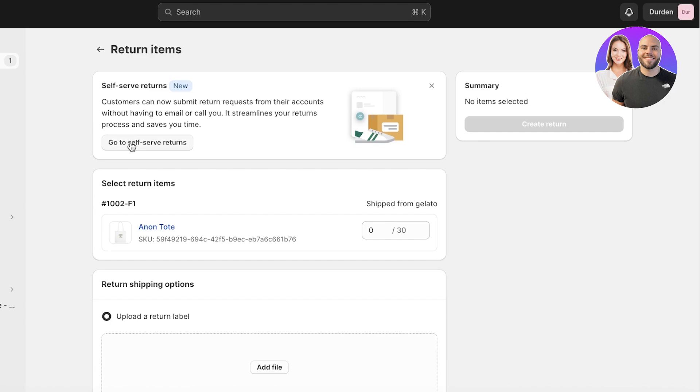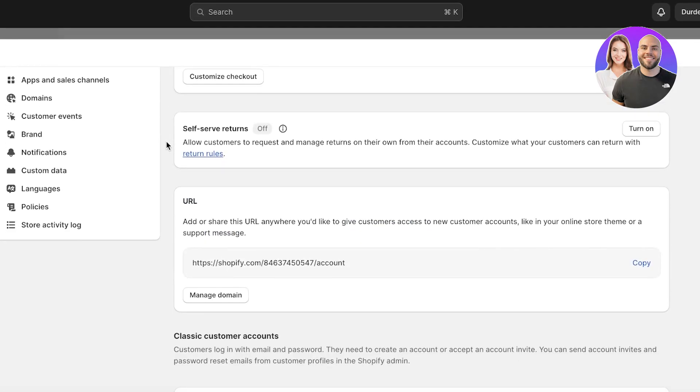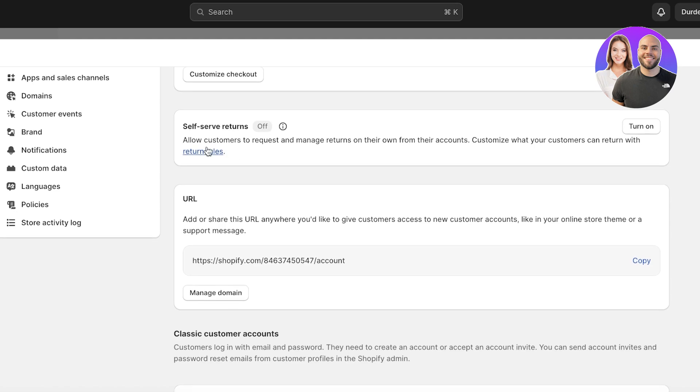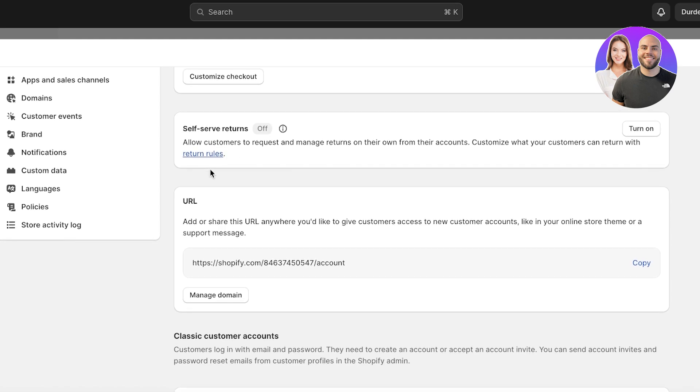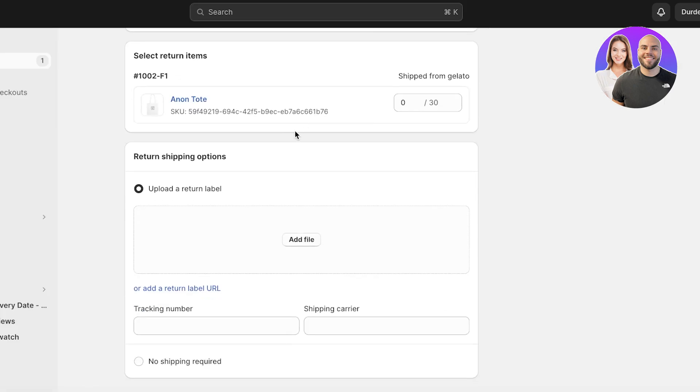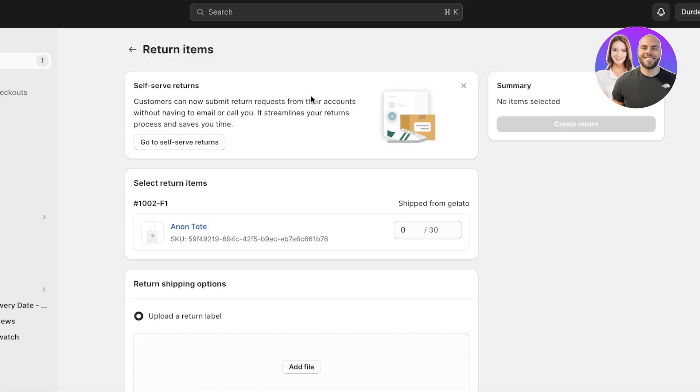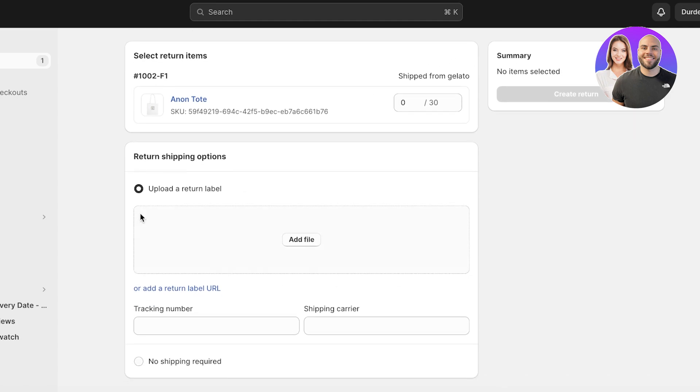You can also build self-serve returns where customers can get their return requests from their account without having to mail or call you, and this can be helpful for larger corporations. But sometimes it can be a bit difficult to manage this with a smaller business because you don't want people to feel like the return option is always open. So having a mail option is always better. So let's say someone mailed me that they want to return this tote.